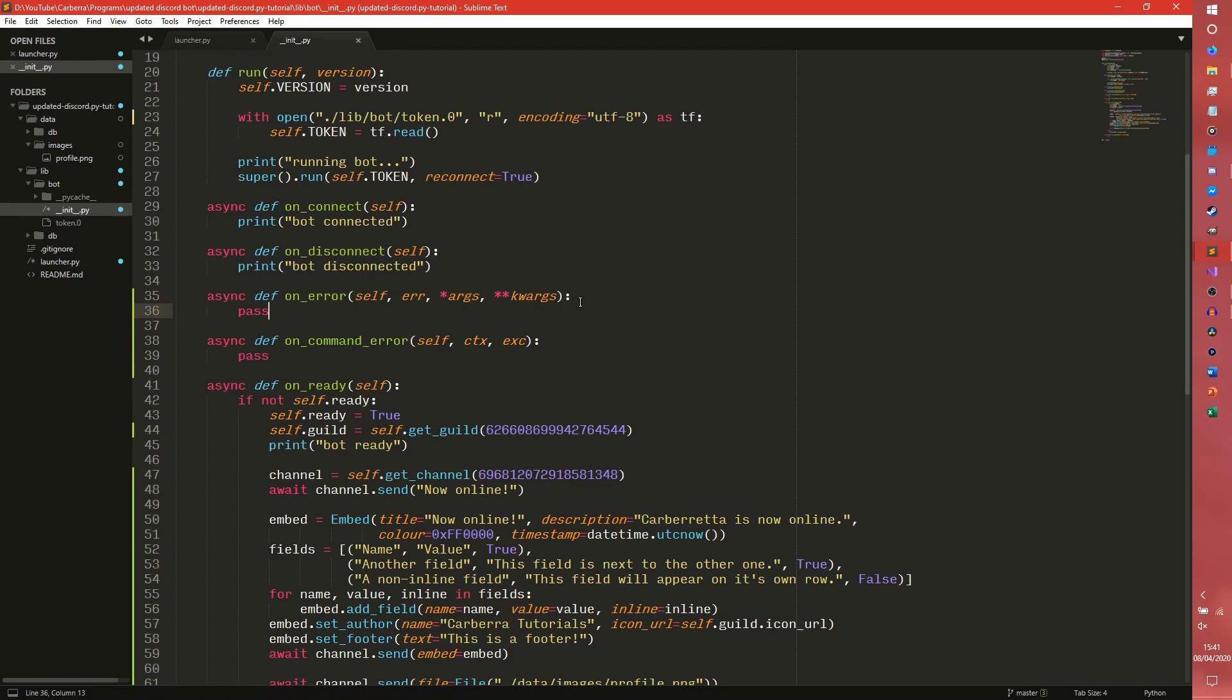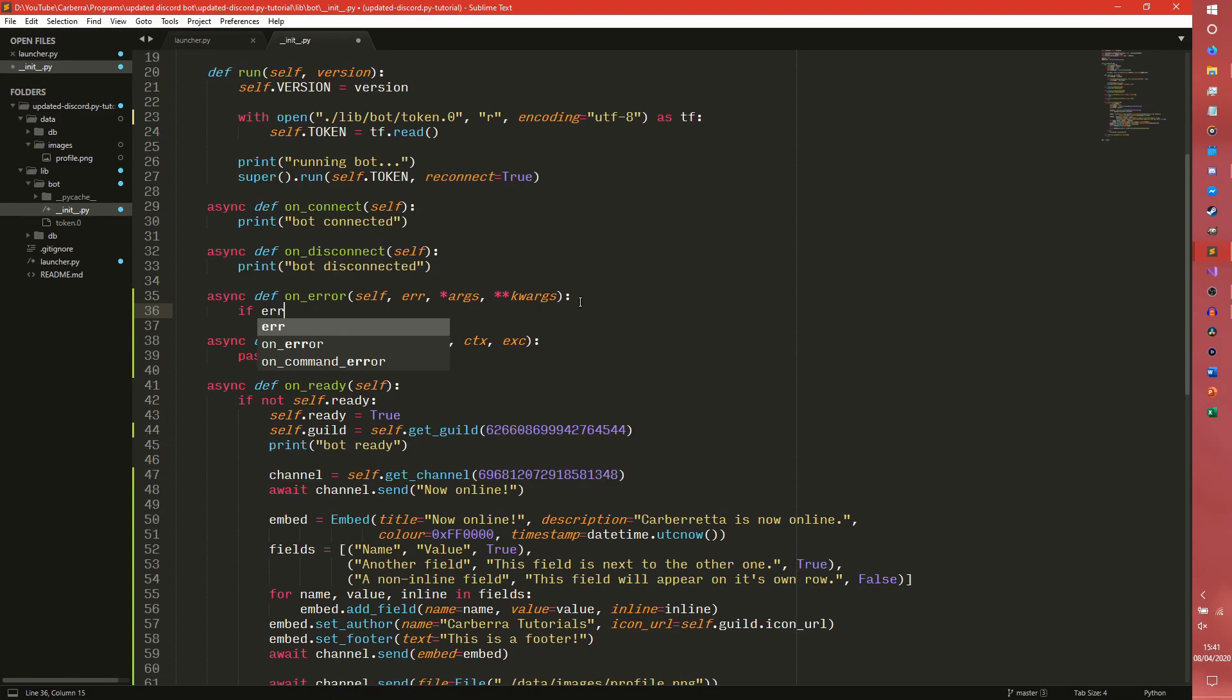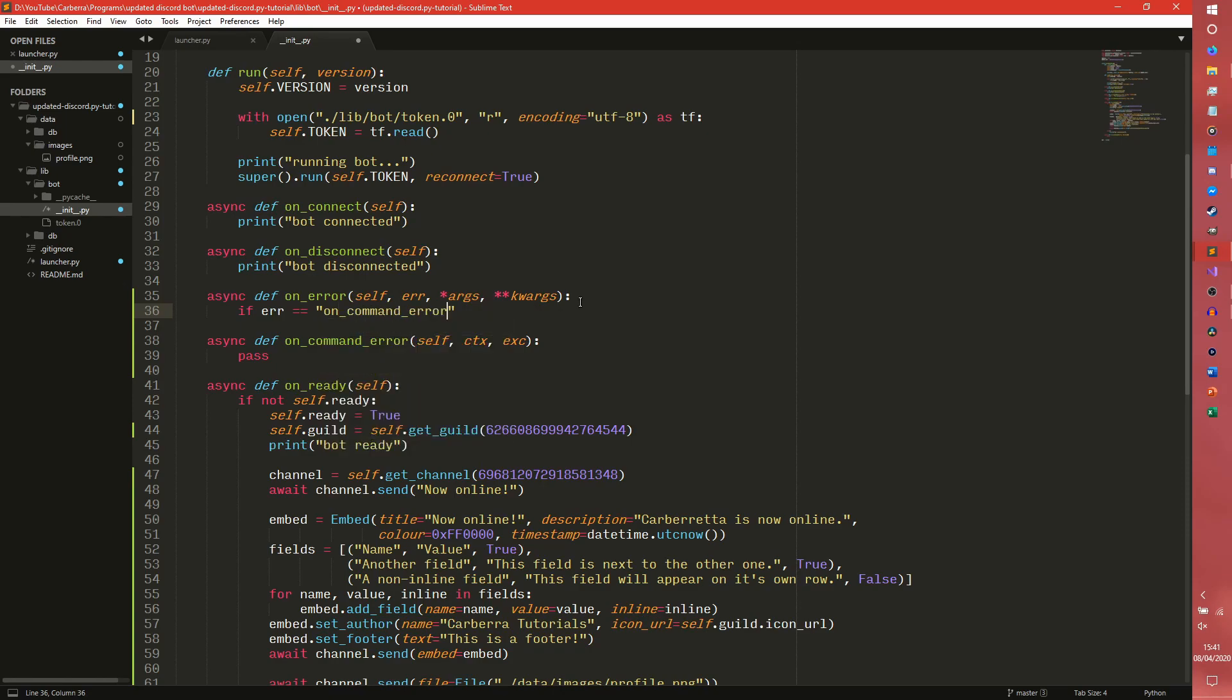So with our on_error, all we're really going to do is check to see what type of error it is. This error argument here is a string and it returns the type of error or the function or something. I'm not 100% sure what it passes. All I know is that if it passes an error to do with a command, it passes the following string.